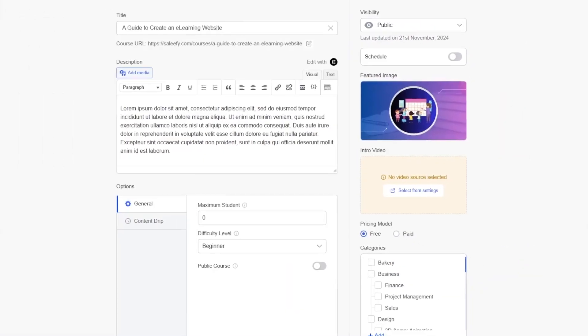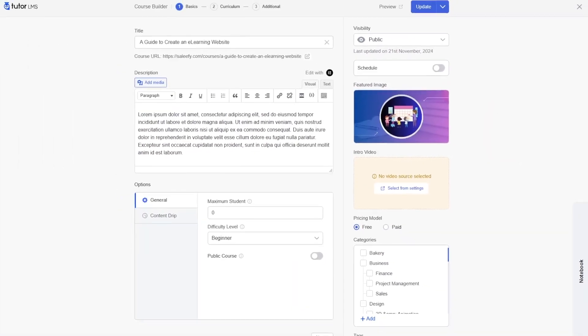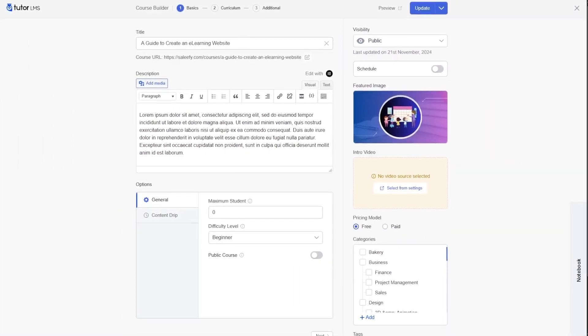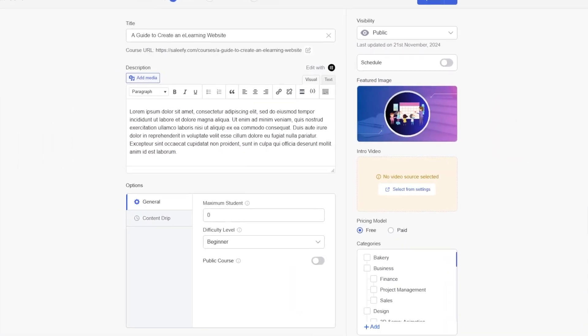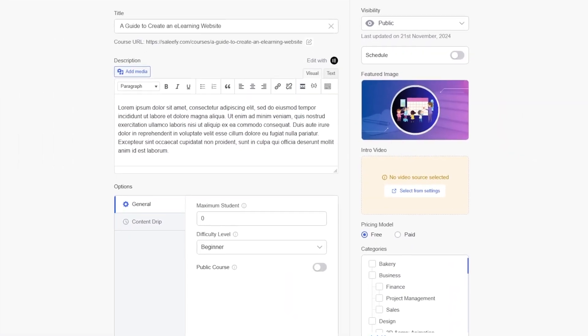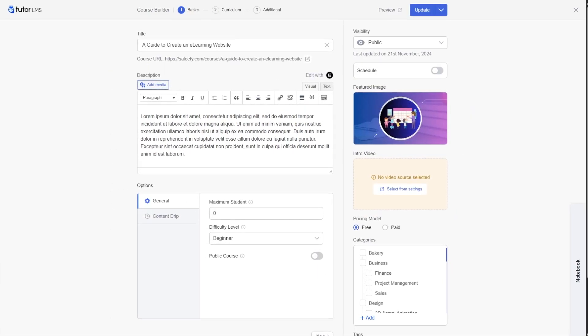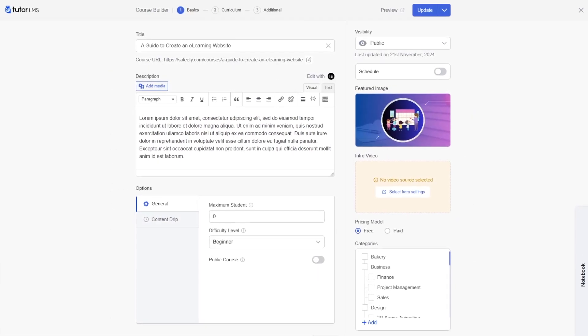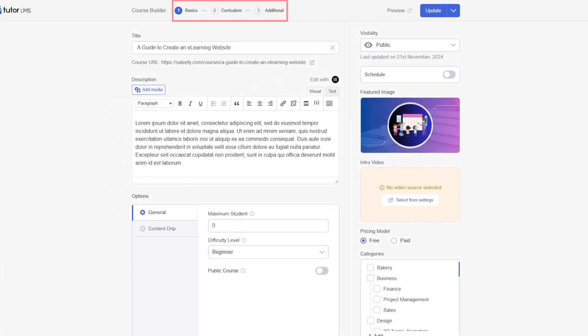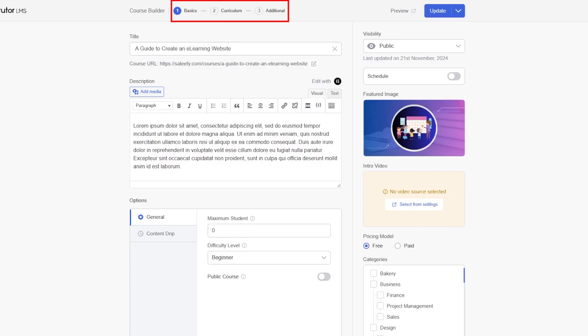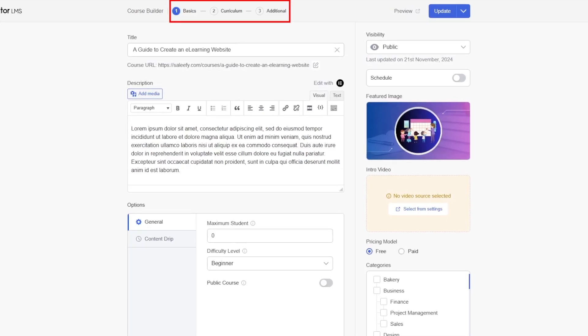Now let's start with the course builder. As you can see, the course builder has changed significantly. Now the course builder is divided into three sections: the basic, curriculum, and additional.